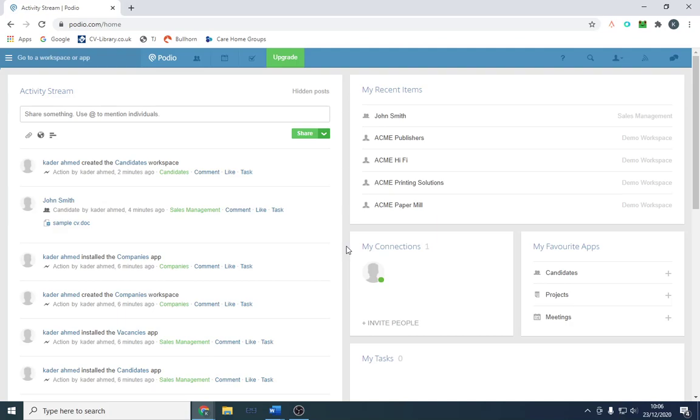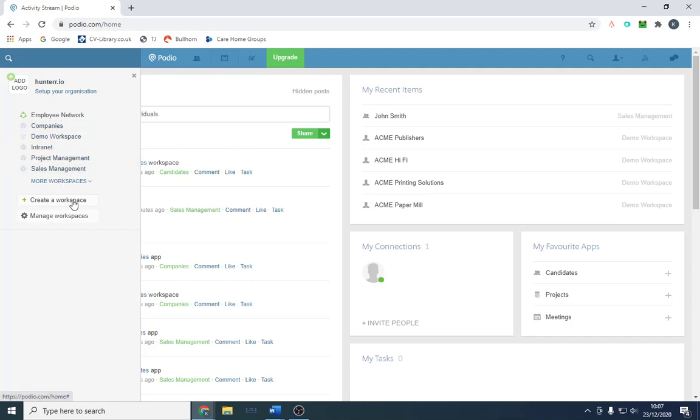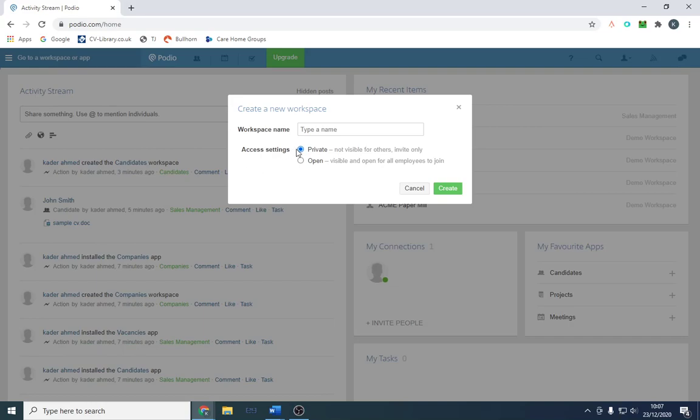It works off something called workspaces. They've got some demo projects here, but you can create a workspace. That's what we're going to do. We're going to call it Candidates, and we'll call it Candidates One.